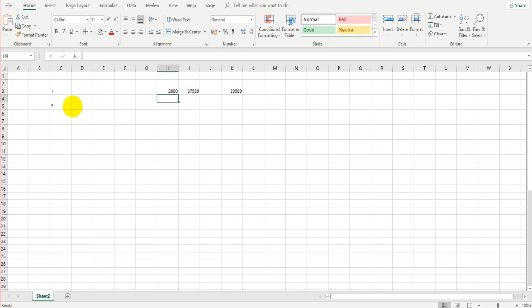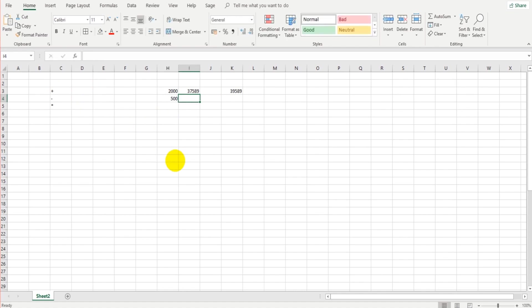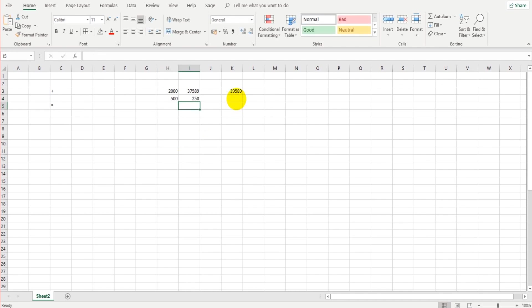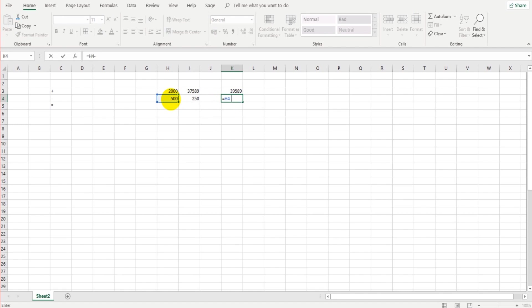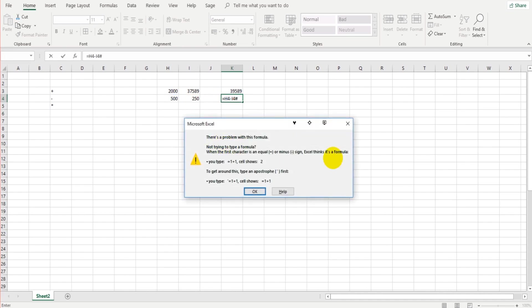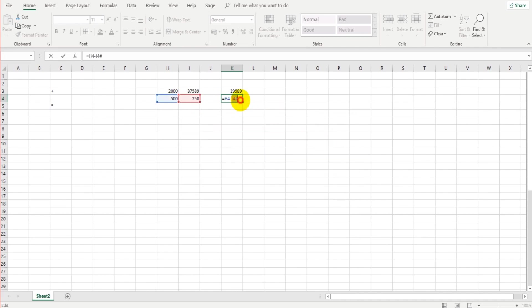Let's look at subtraction. It's the same sort of thing. We've got 500 and we have 250. We can do equals, H4, minus, so the minus sign, I4, and then we can click enter, I click the wrong button there, click enter, 250.